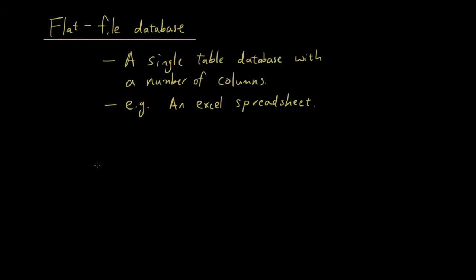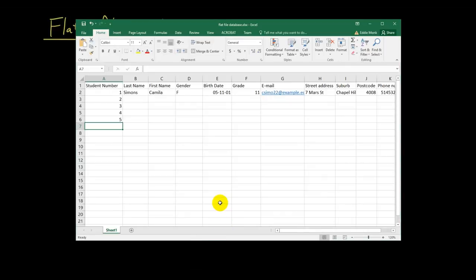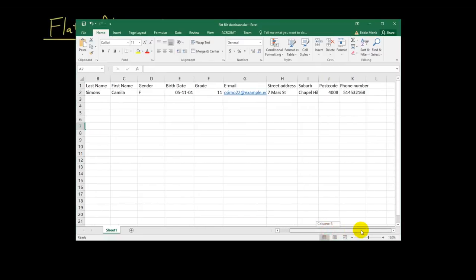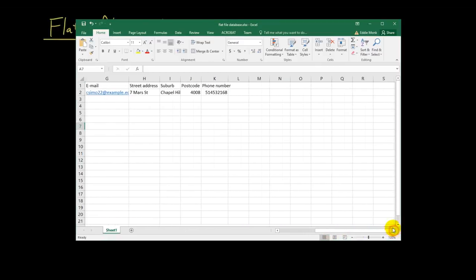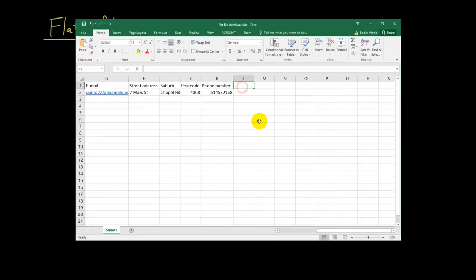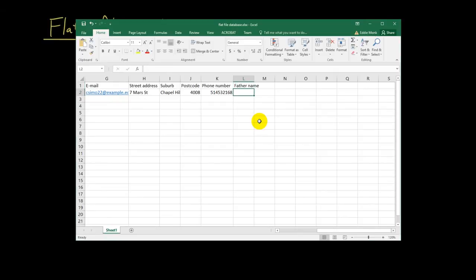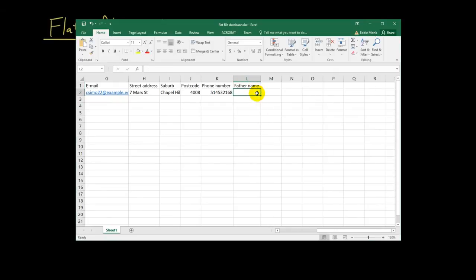Now, things will start to go wrong when you want to store information or data that is repeated. So what that means is, for example, let's say Camilla Simon's, we want to store some information about their parents. Then I'll have to put, let's say, father. Father name. And then I'll put, Daniel Simon's. Or actually, I'll probably have father first name.